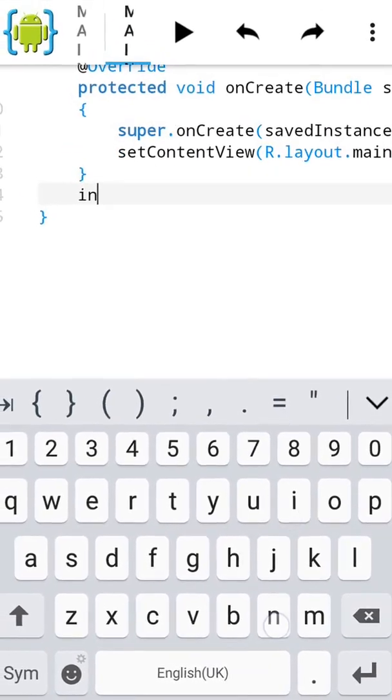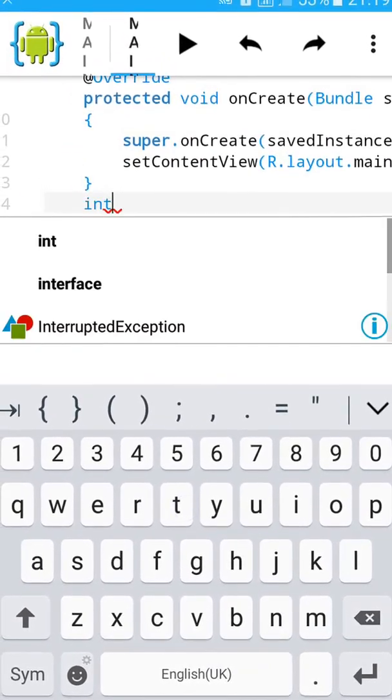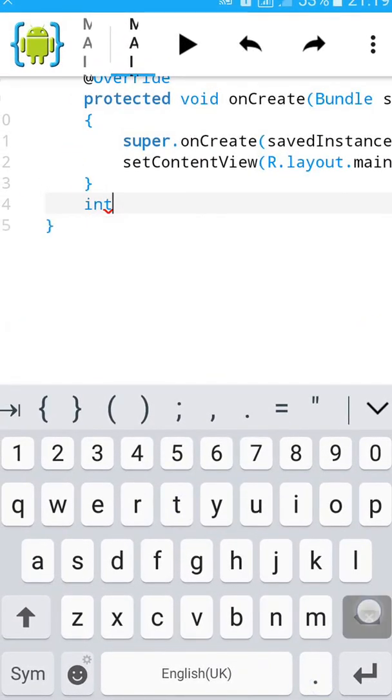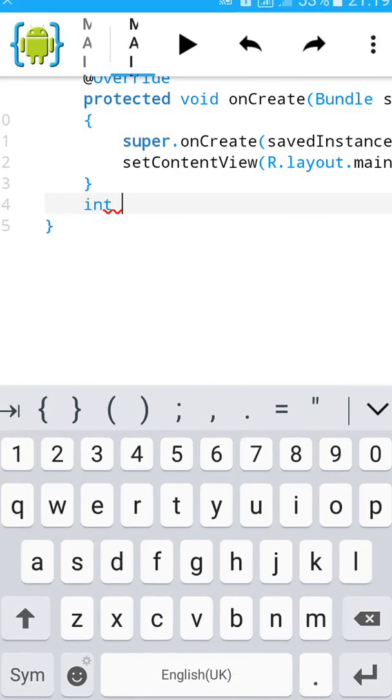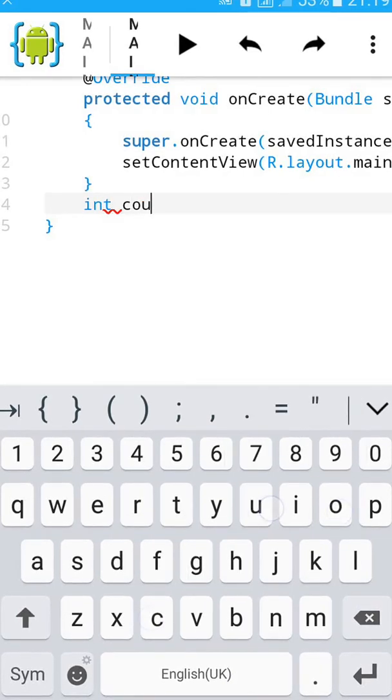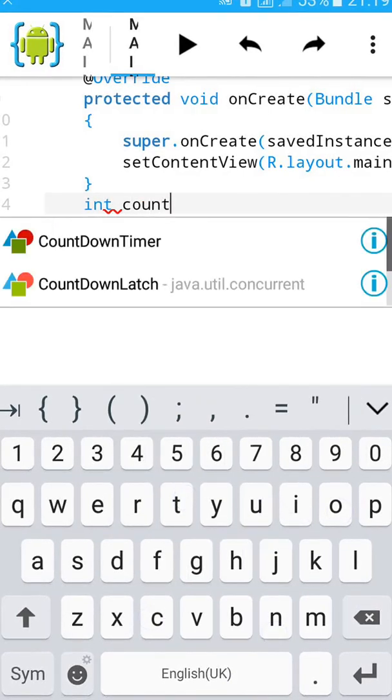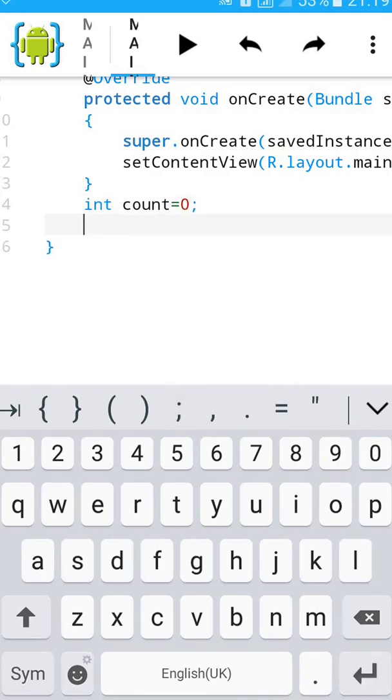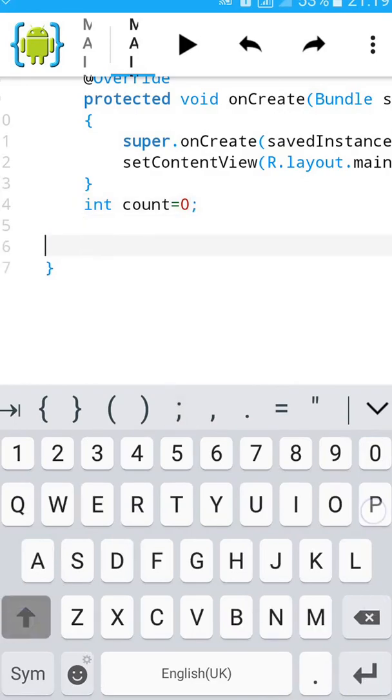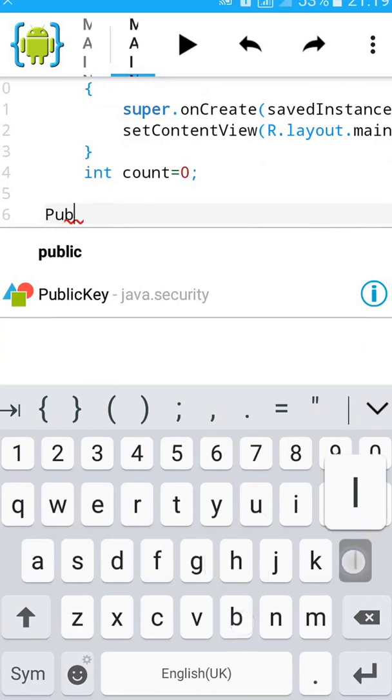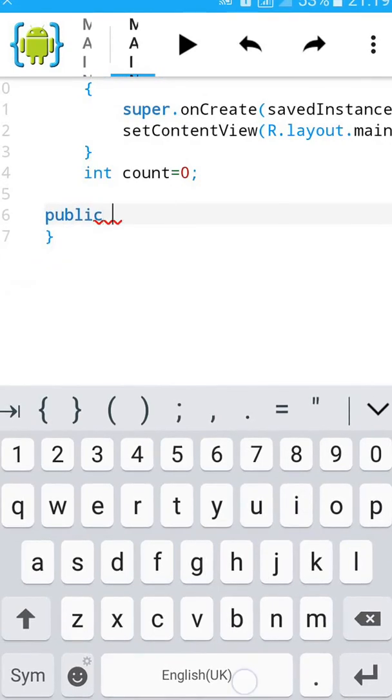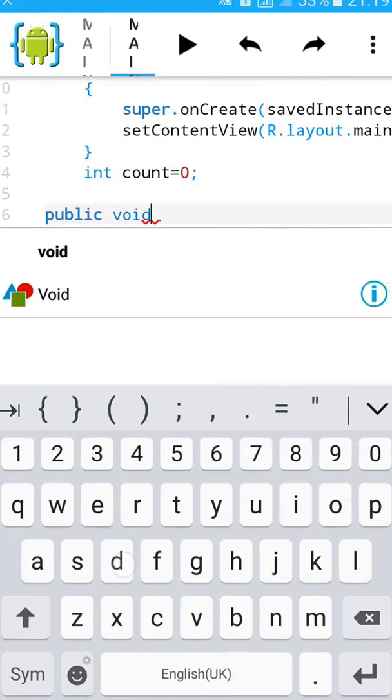Type int count equals to zero semicolon. Then type public void.